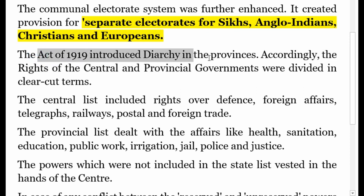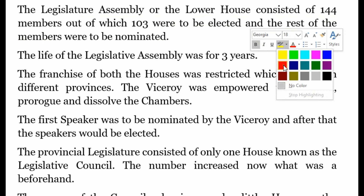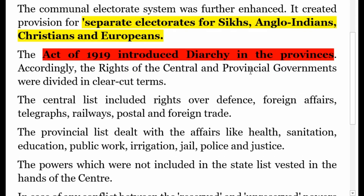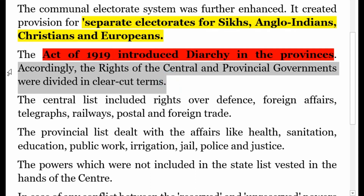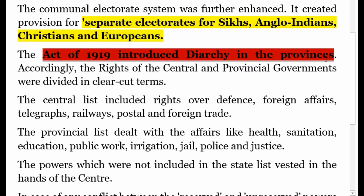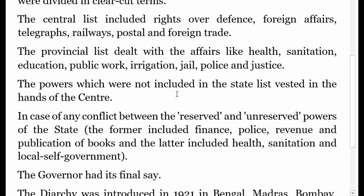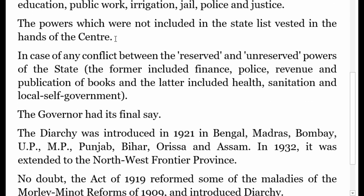The Act of 1919 introduced a hierarchy in the provinces. The rights of the central and provincial governments were divided in clear-cut terms — similar to how we have a central government and state governments today. The central list included defence, foreign affairs, telegraph, railways, postal services, and foreign trade. The provincial list dealt with health, sanitation, education, public works, irrigation, jail, police, and justice. Powers not included in the state list vested in the centre.